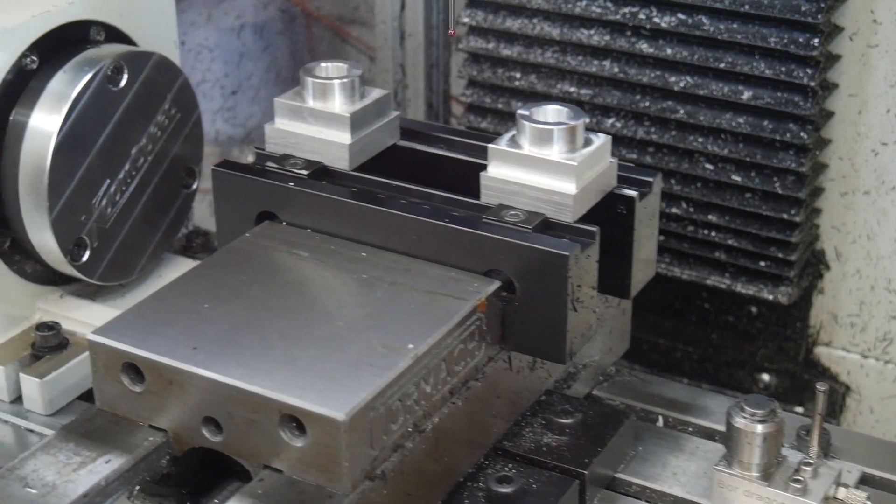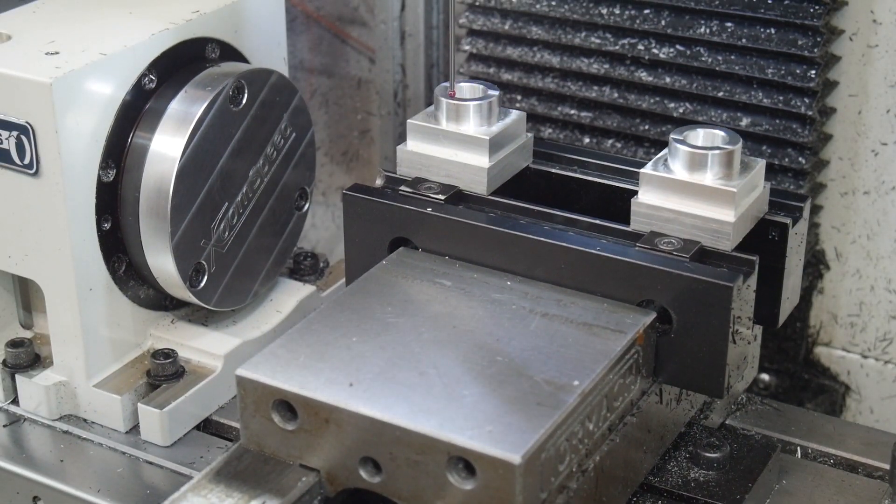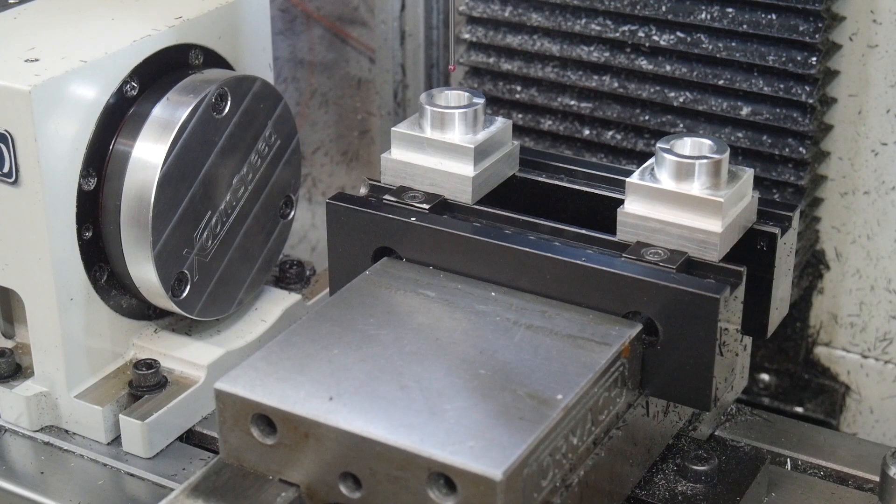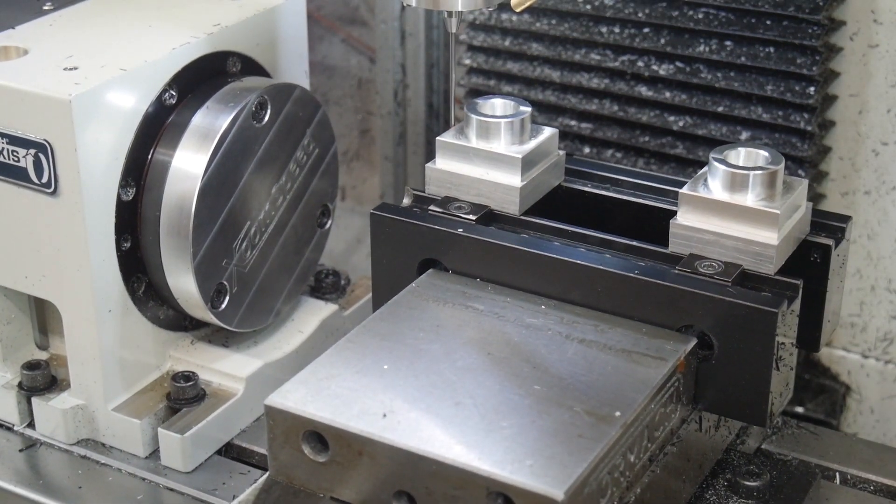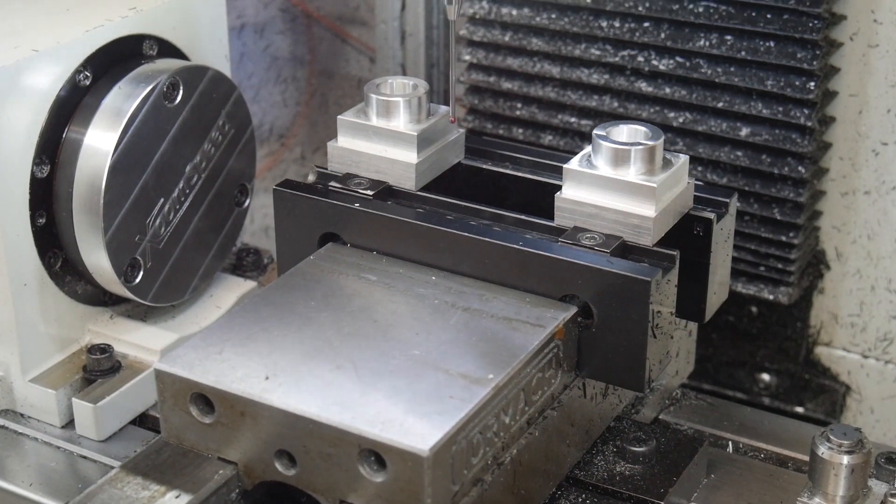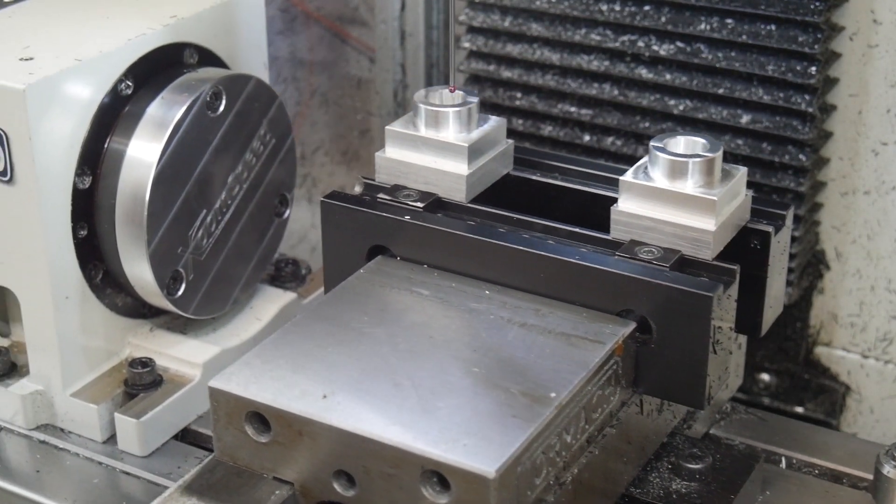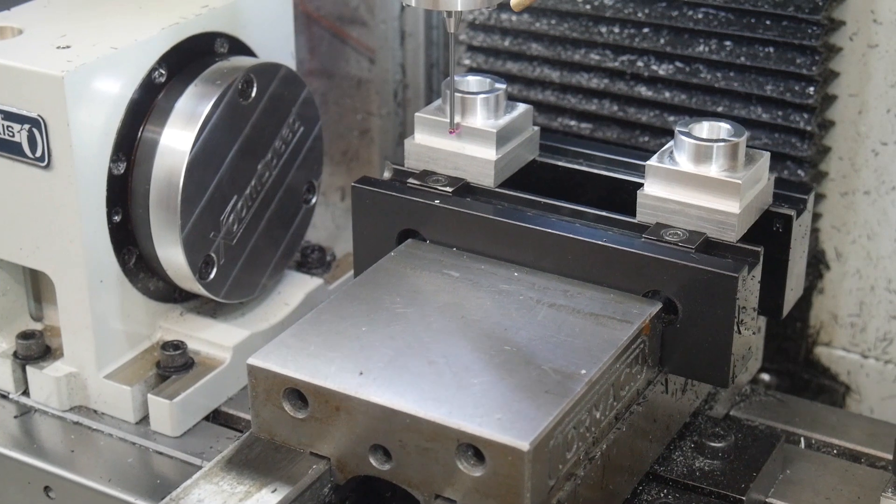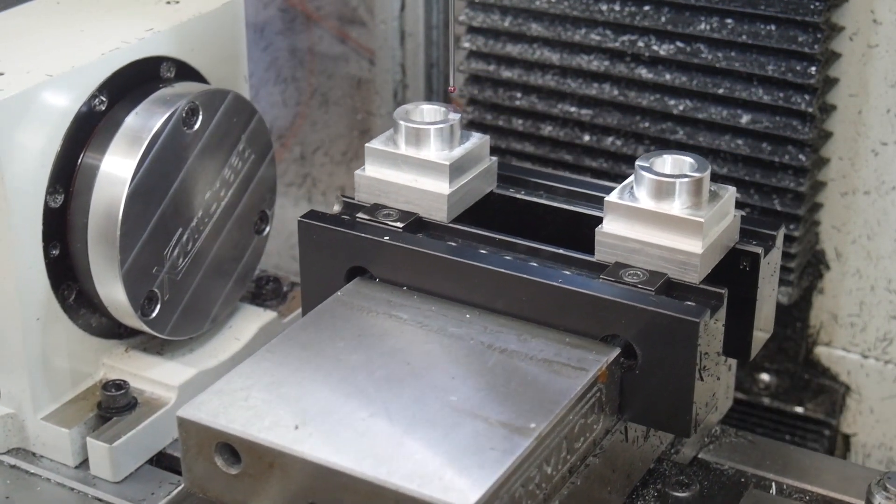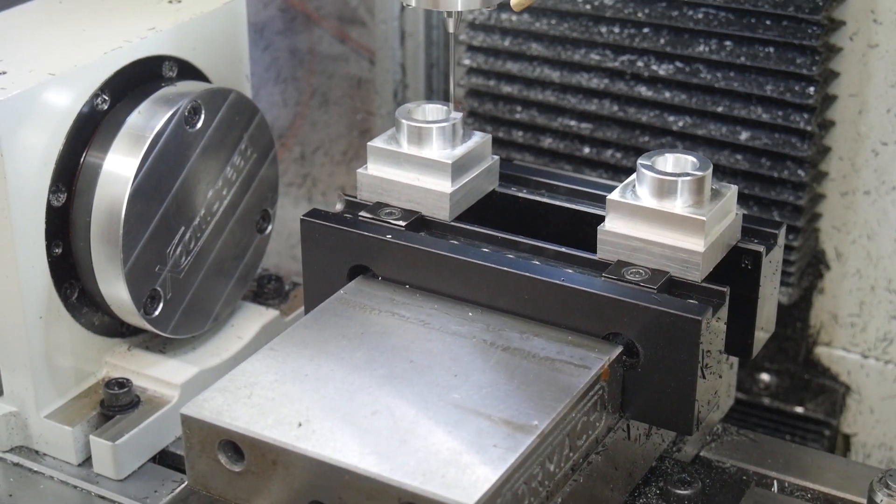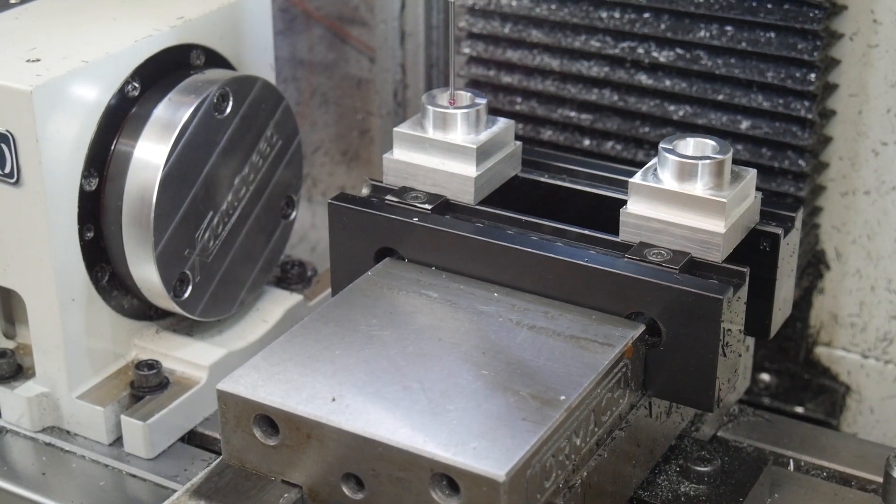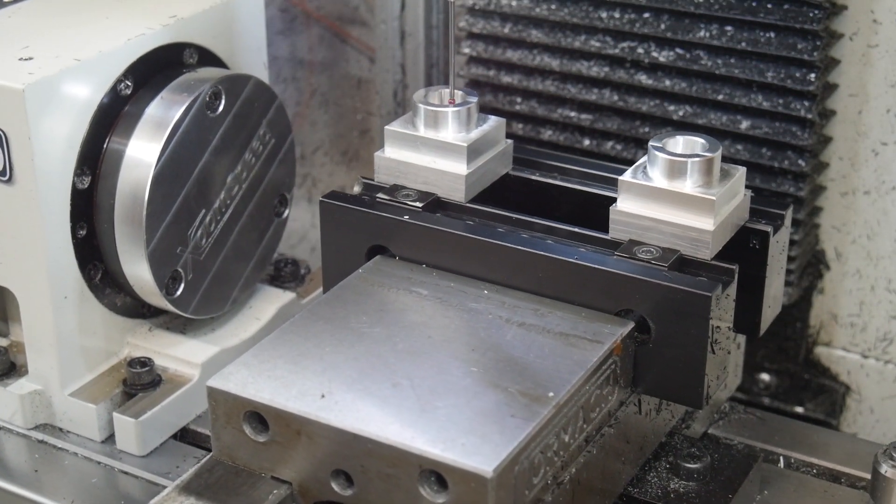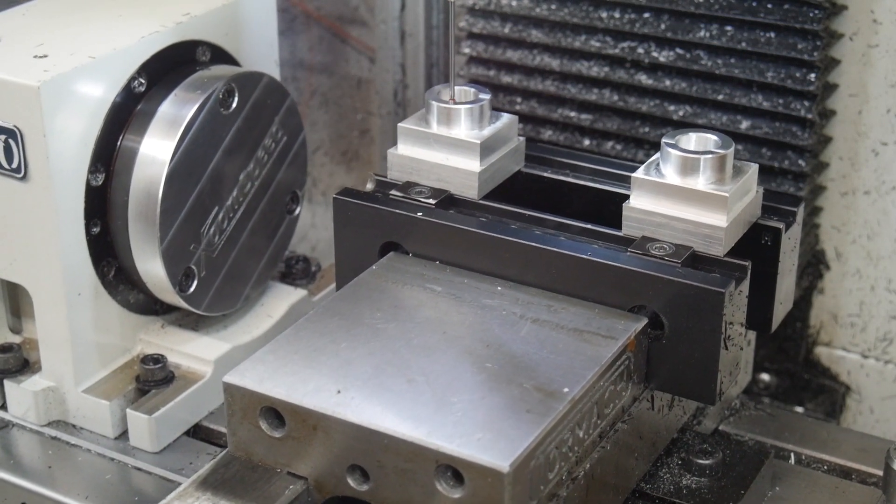Okay, G54 first. First couple of probe operations are just to square up the origins. I have the feed speed set pretty quickly, it's 2000mm per minute, which is about 80 inches per minute. That's the inspection probing starting now.